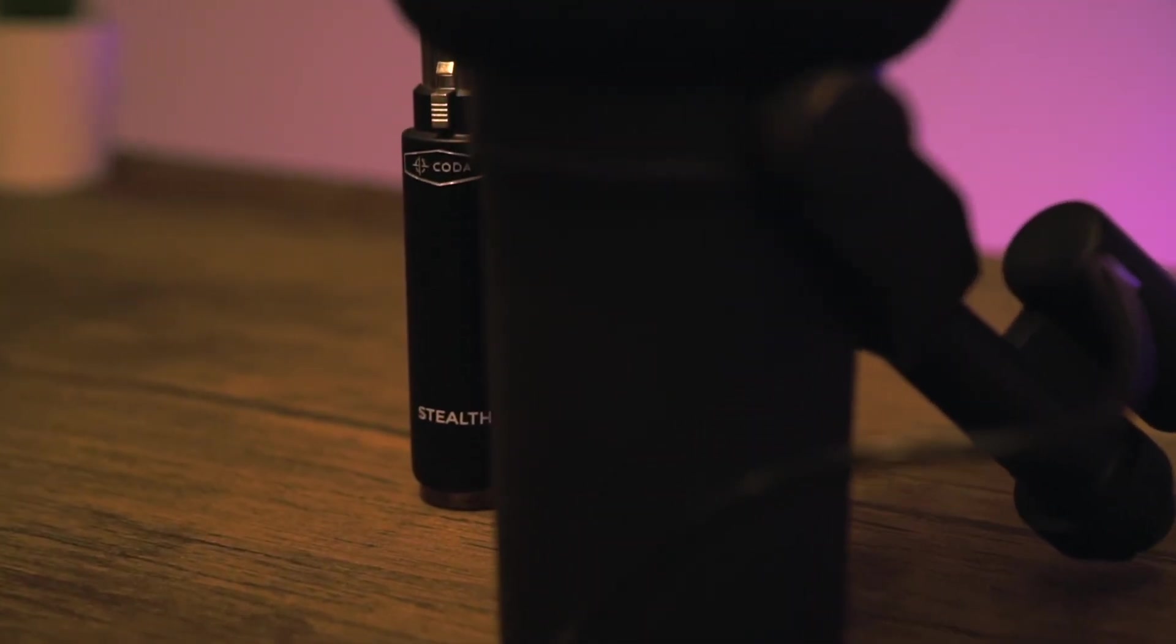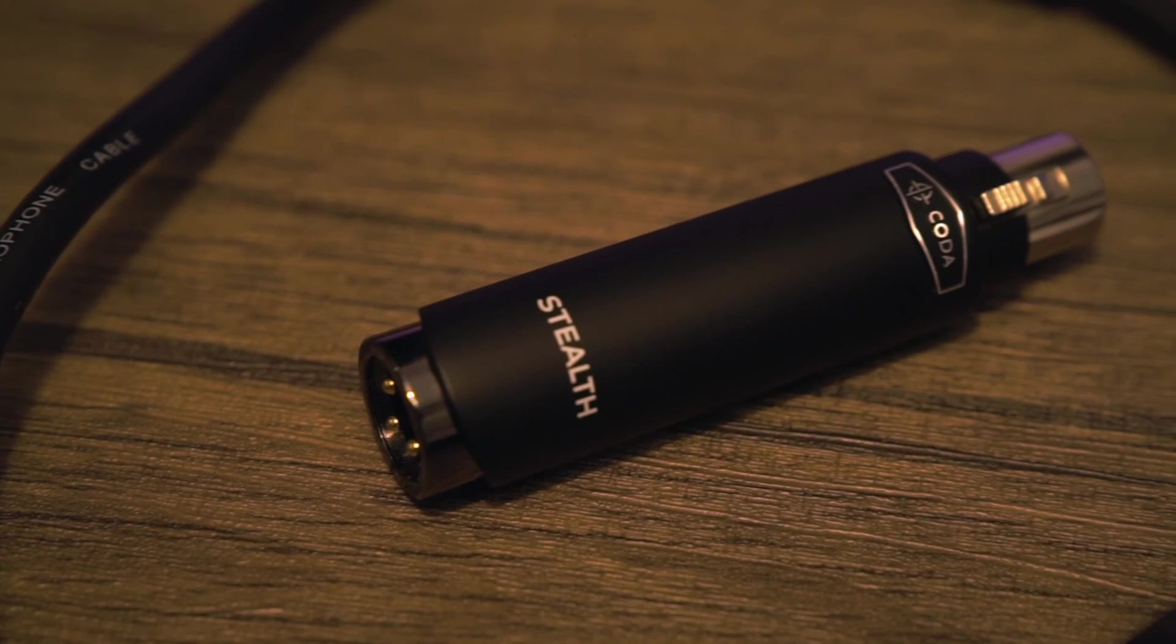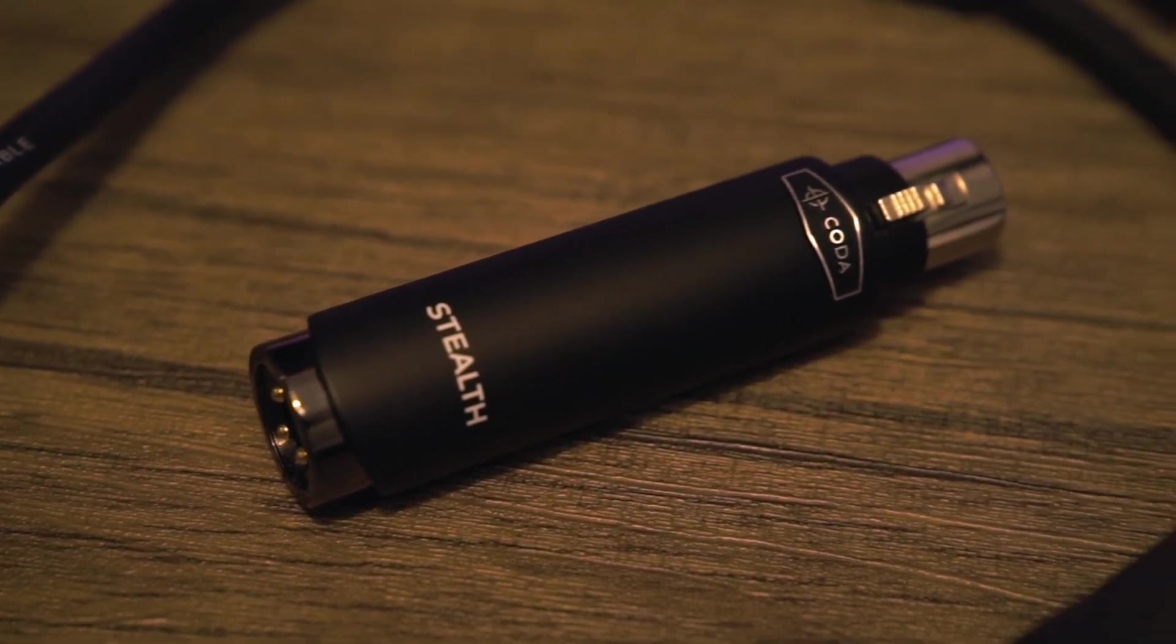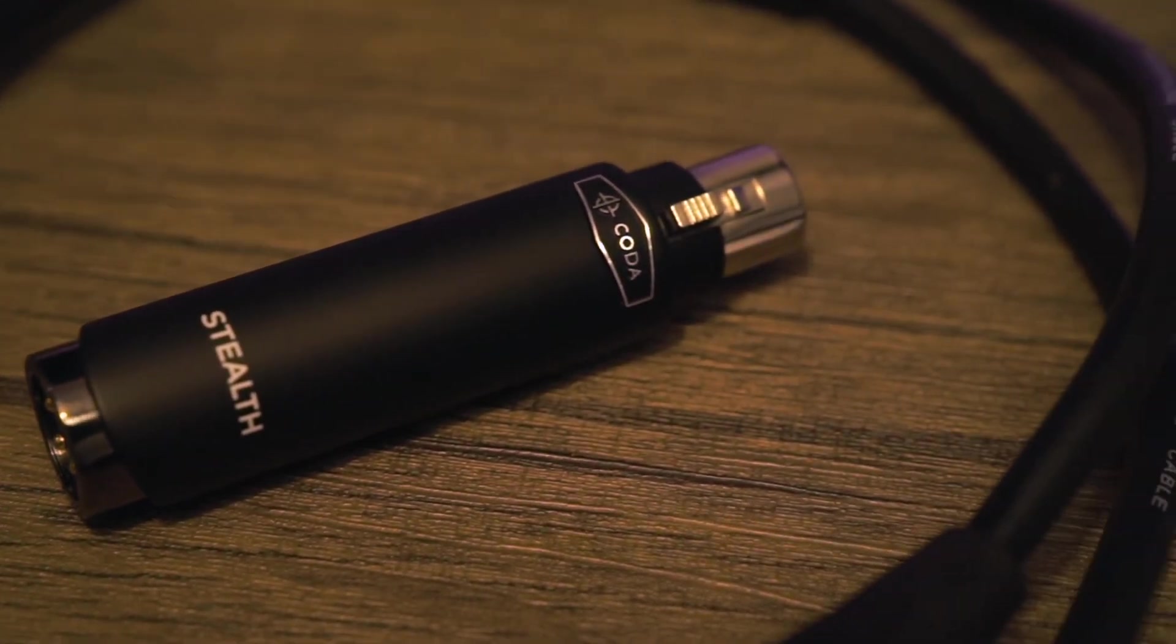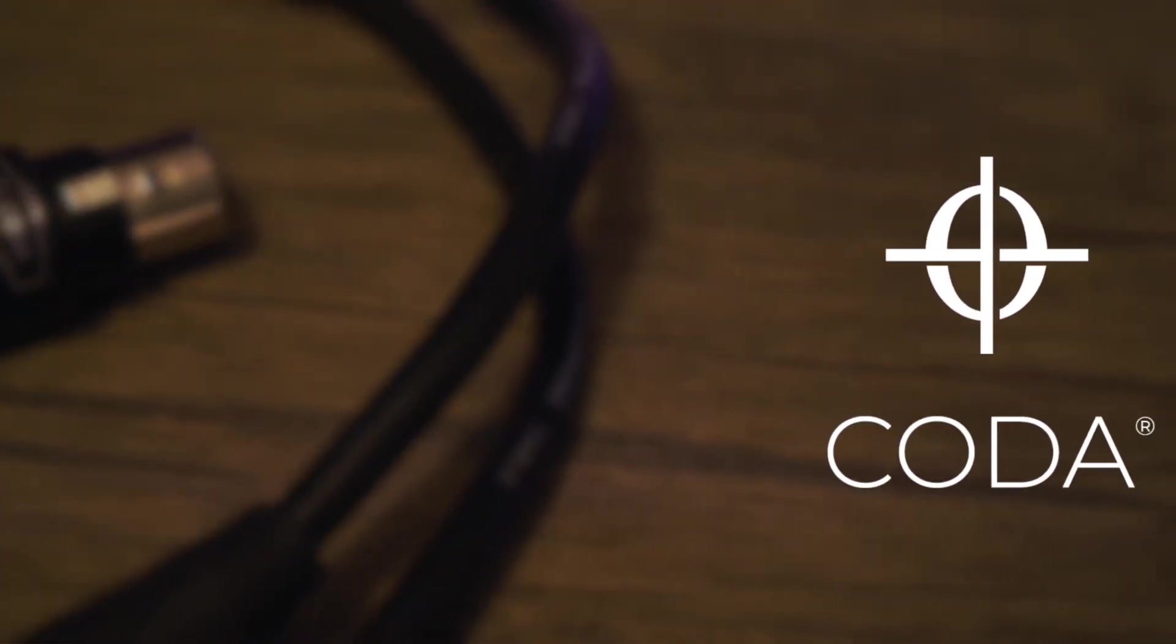It's stealth enough that you won't see it, but you're guaranteed to hear the difference. The Stealth.